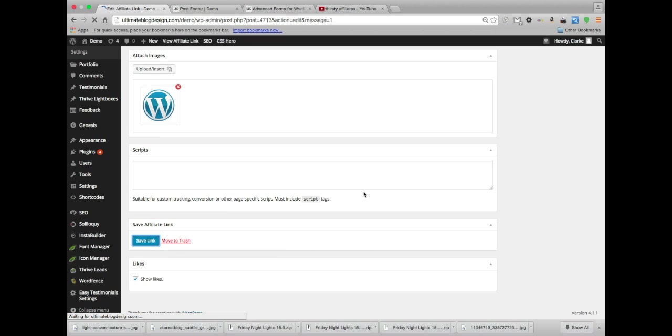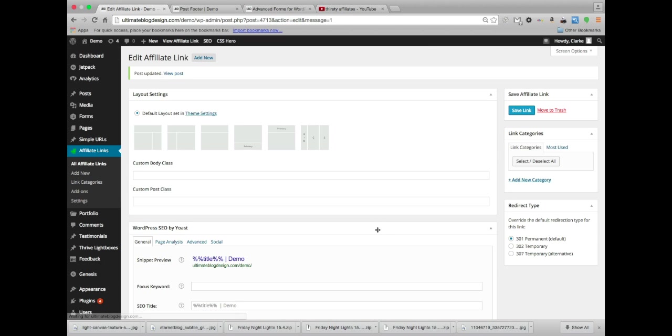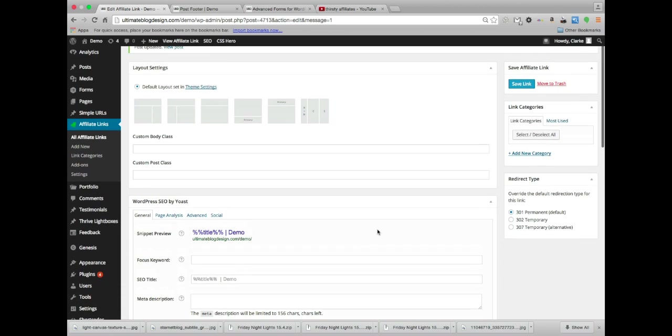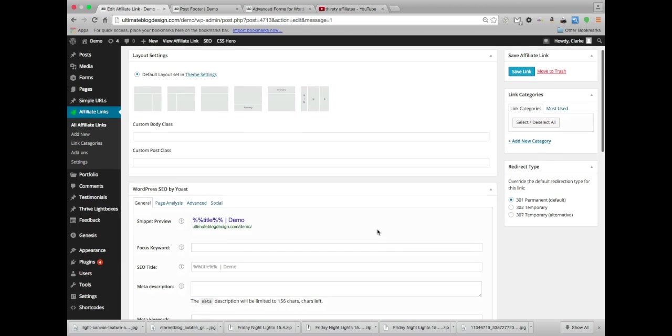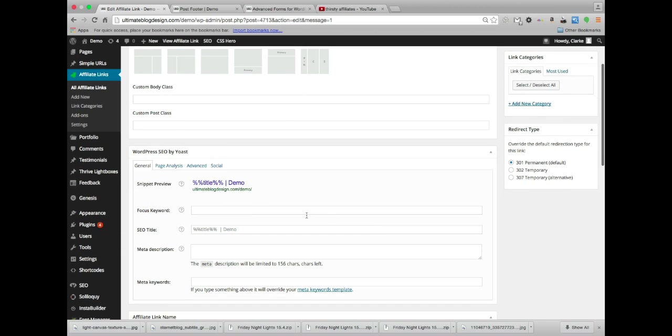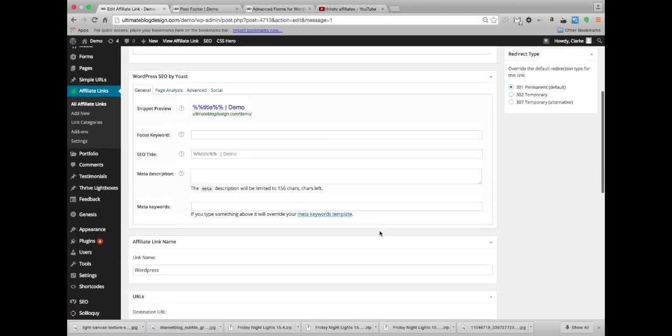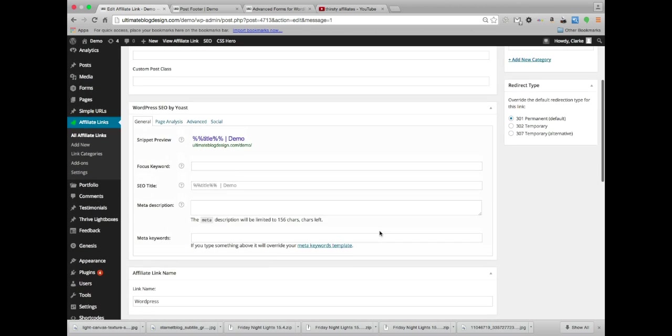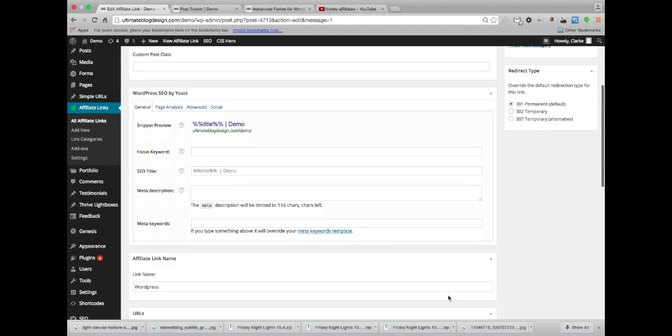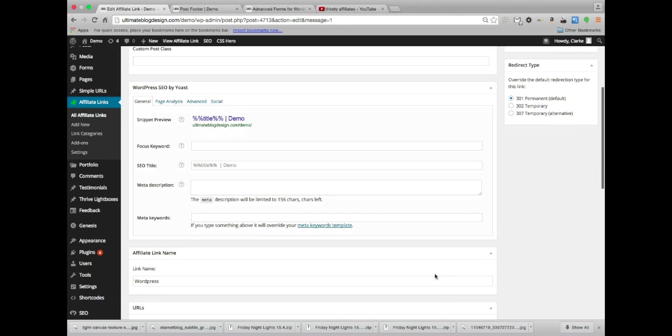Now obviously there are some other options on this page that you can apply to this and you can kind of experiment with this. You can do SEO settings for this link. I wouldn't recommend it.